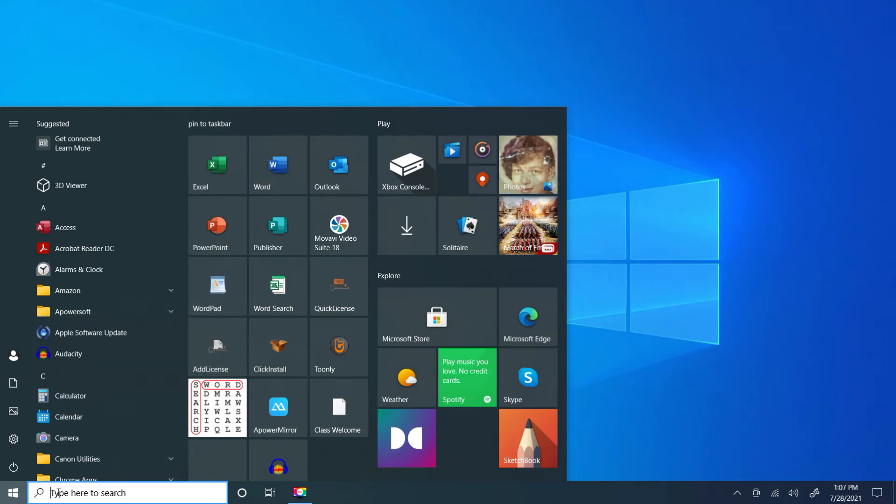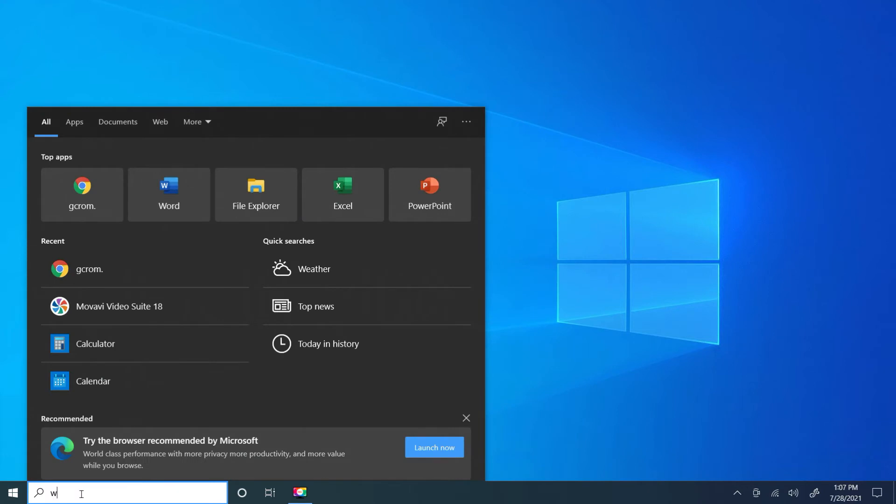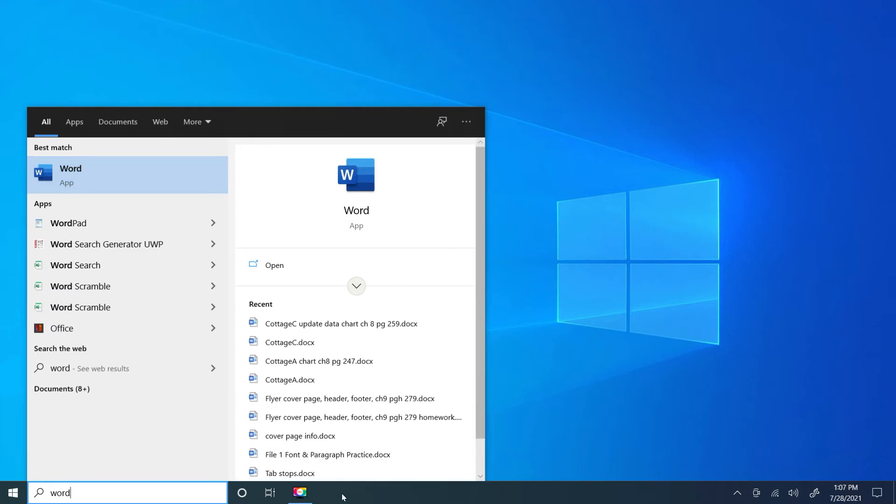I can also go into my search and type Word and then I can launch it from here, but actually what I want to do is pin it to my taskbar so that all I have to do is go to the command, click once, and I am ready to get started.